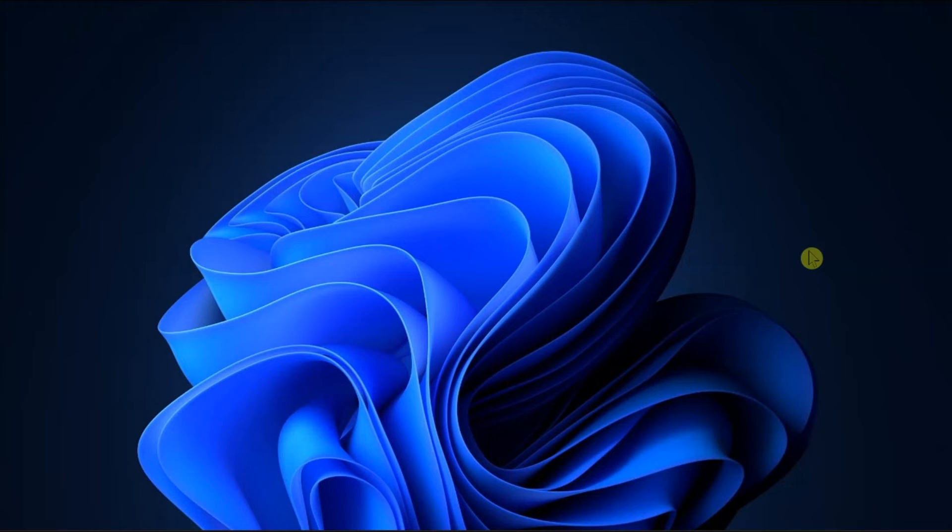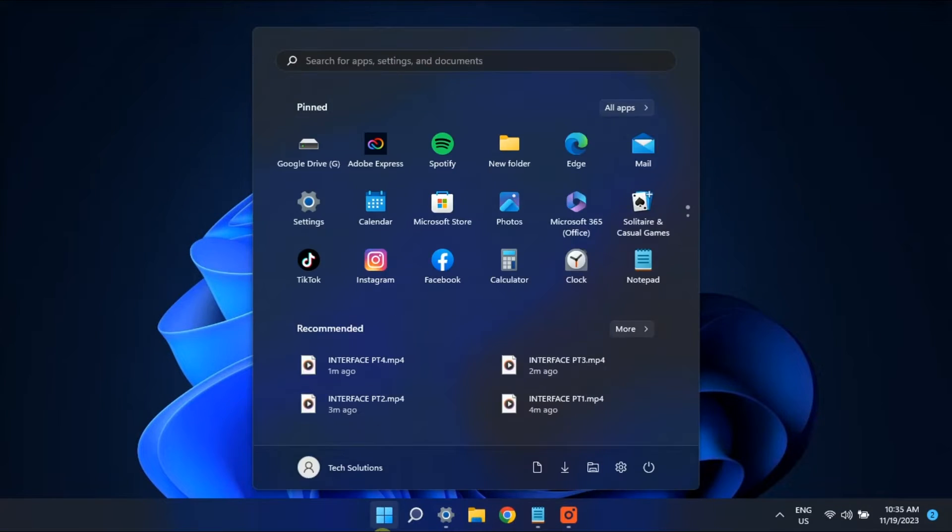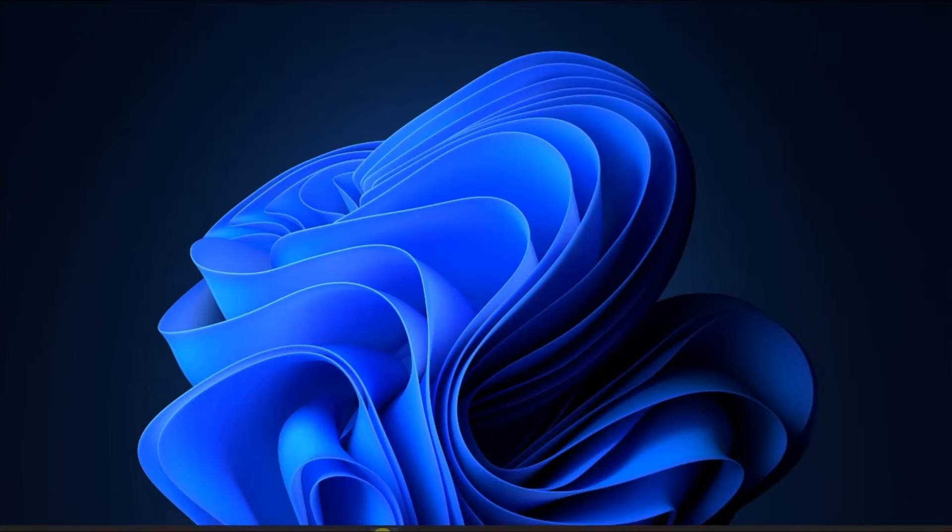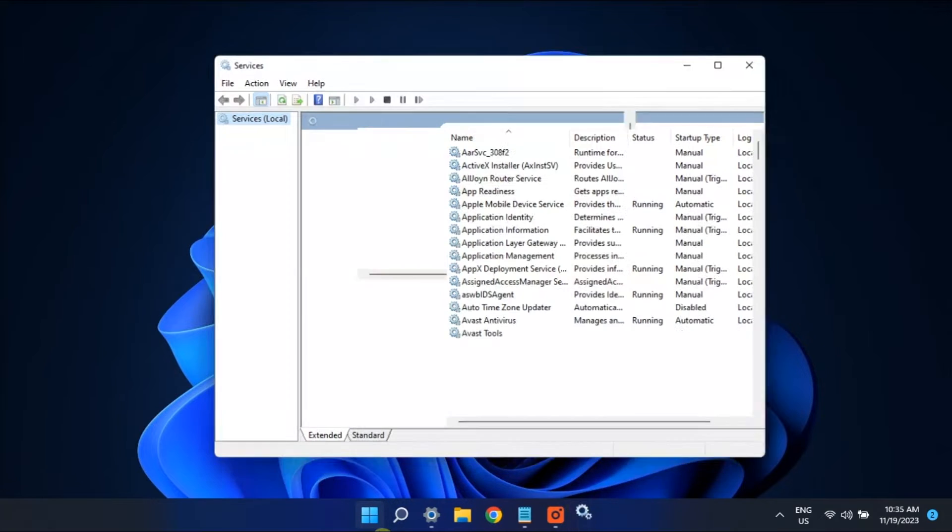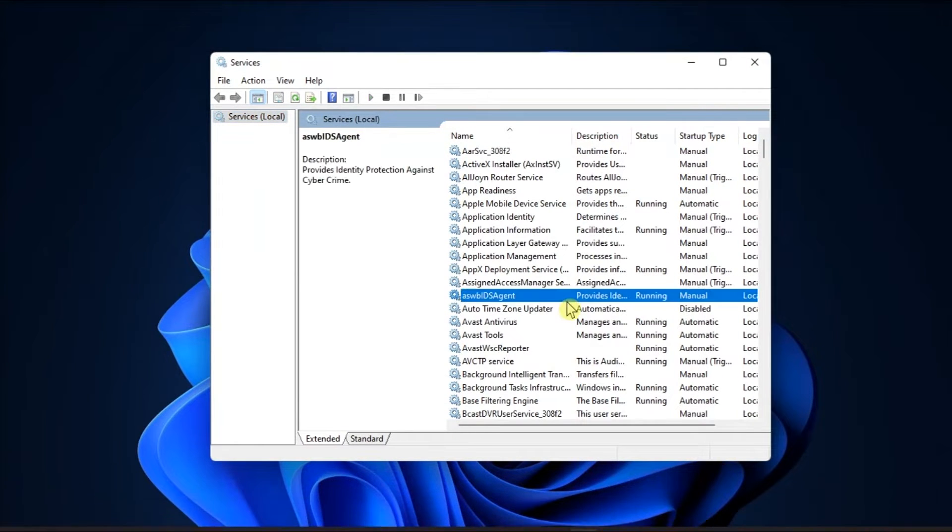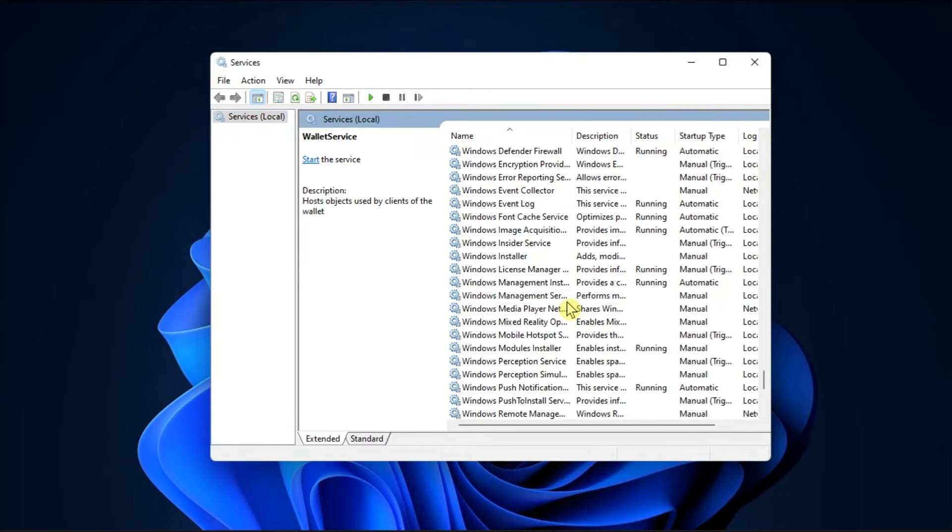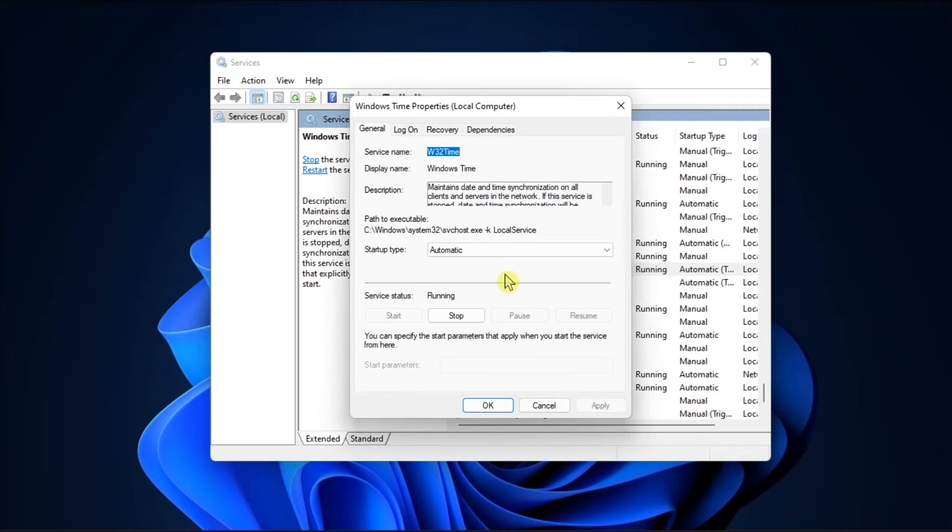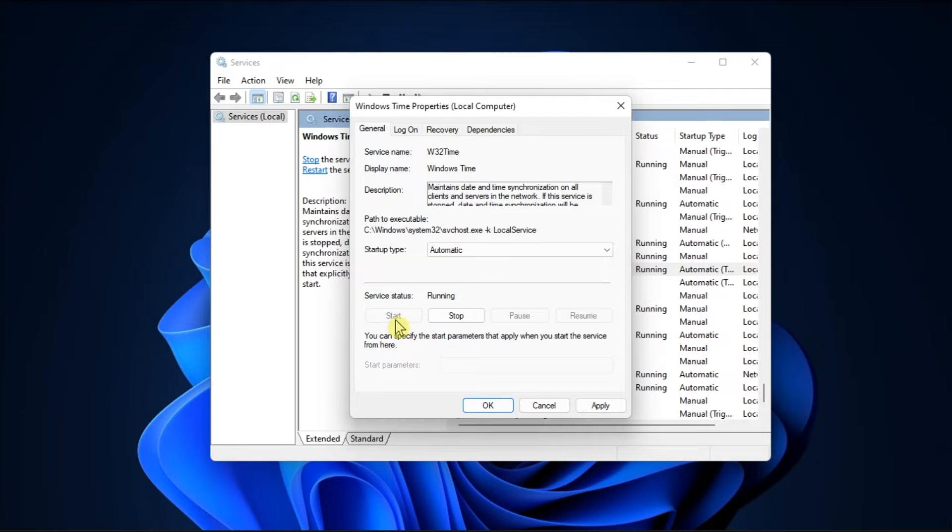Another possible fix is to configure the Windows Time Service by opening Services, double-click on Windows Time, and select Startup Type to Automatic.